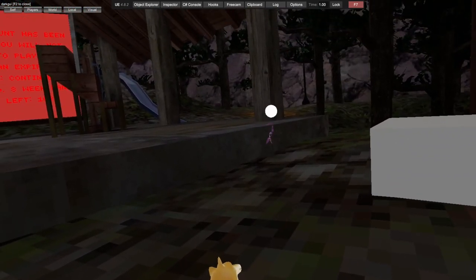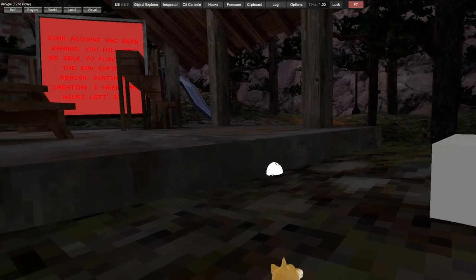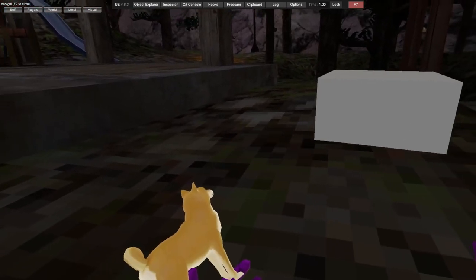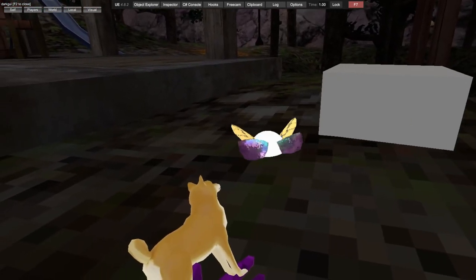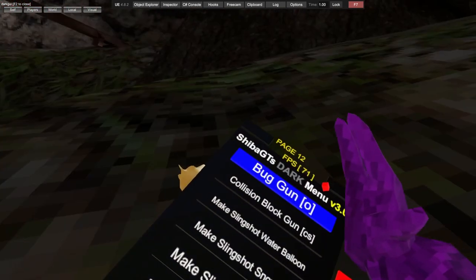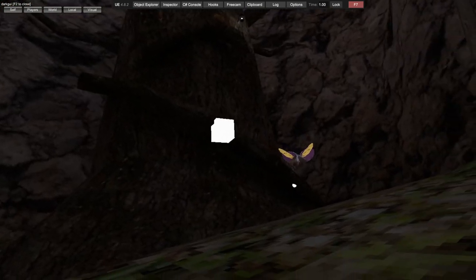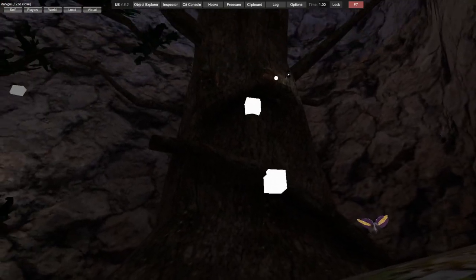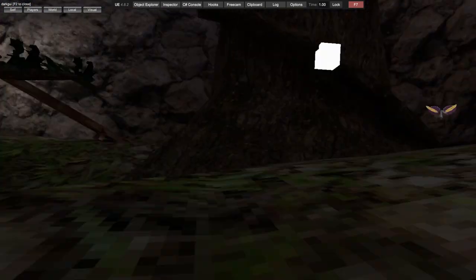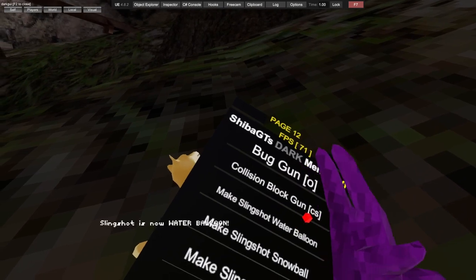Bug gun, you aim. Collision block gun has collision, client-sided.